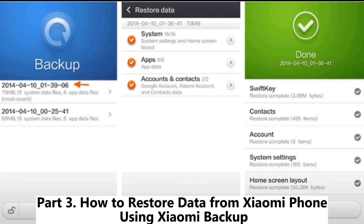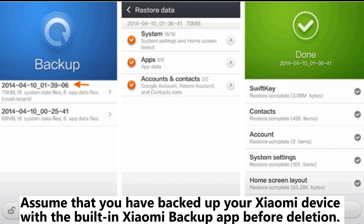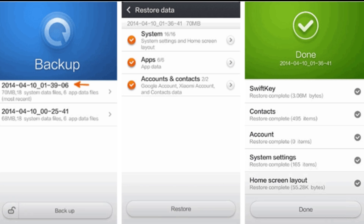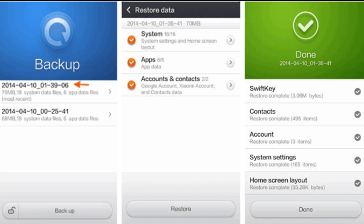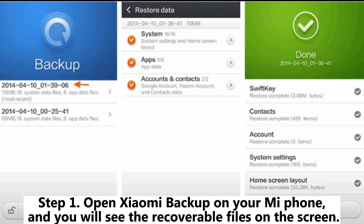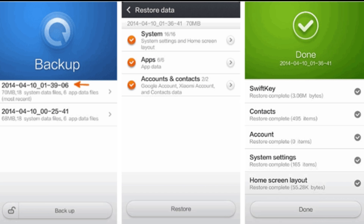Part 3: How to restore data from Xiaomi phone using Xiaomi Backup. Assuming that you have backed up your Xiaomi device with the built-in Xiaomi Backup app before deletion, you can restore lost files from the backup file. Step 1: Open Xiaomi Backup on your MiPhone, and you will see the recoverable files on the screen. Step 2: Choose the files you want to restore and tap the Restore button.